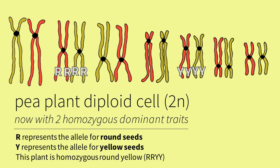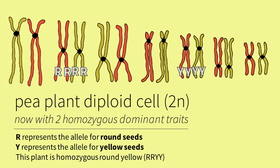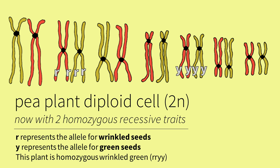This karyotype represents a diploid pea plant cell that is homozygous dominant for round yellow seeds, or RRYY. The chromosomes are replicated, but after meiosis the chromosomes will be single and there will be only one of each pair as it is then a haploid cell. Here is the karyotype of the homozygous recessive plant, which is wrinkled green. It will have recessive alleles for both traits.